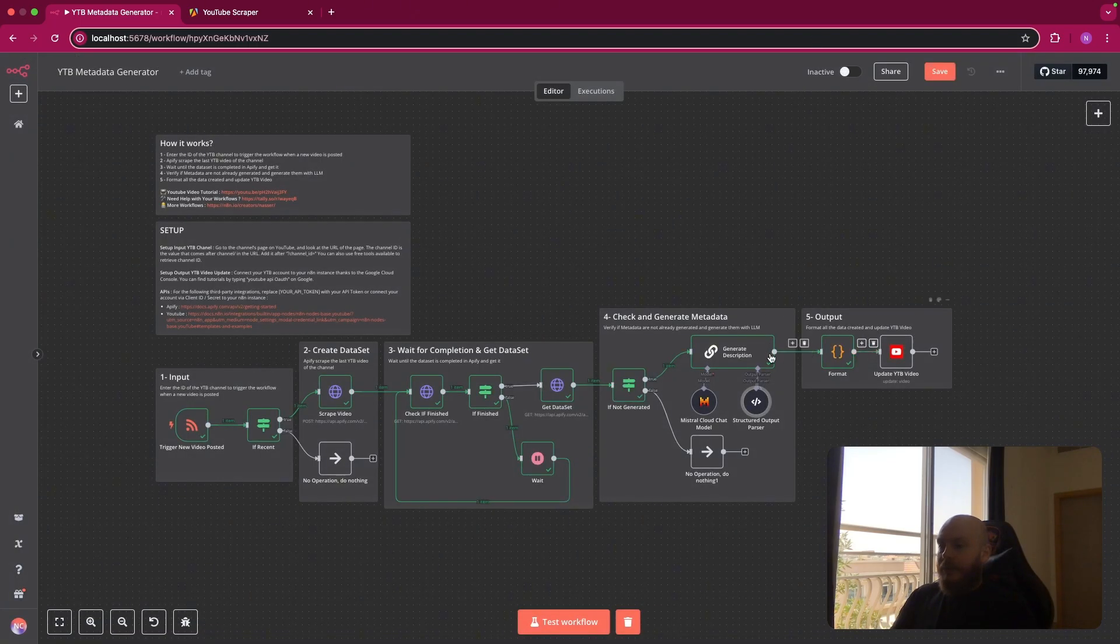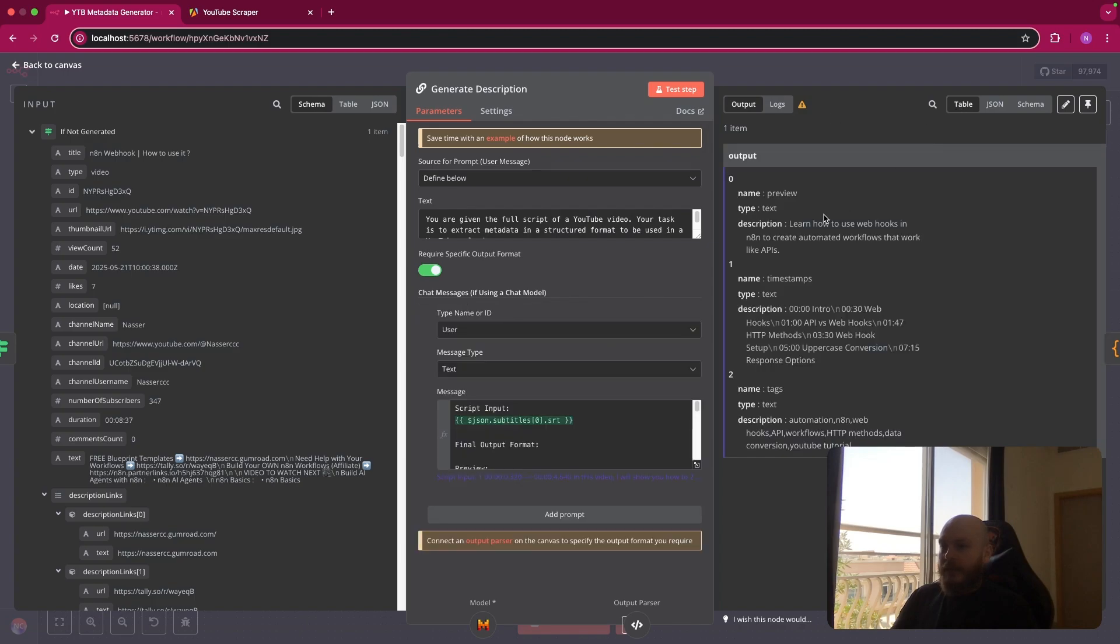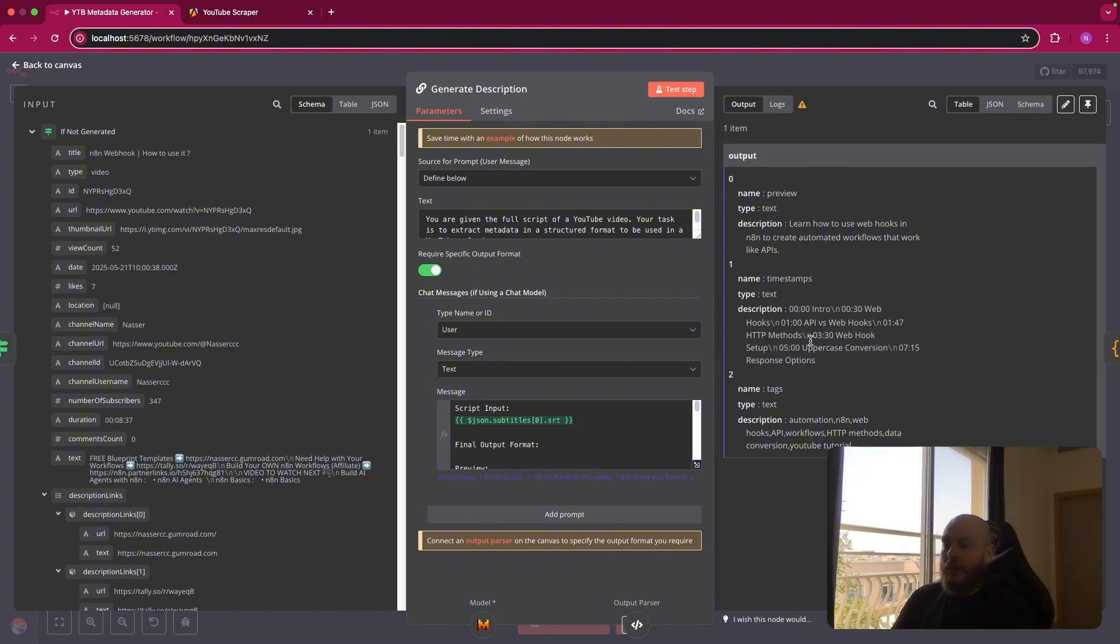Once you have this, you should have as an output of this node here, as you can see, every element, preview, that is the description, timestamps here with a backline, as you can see here after each timestamp and some tags separated by comma.